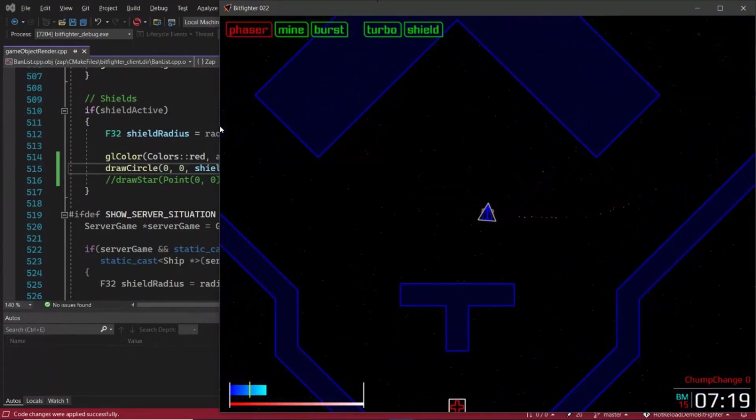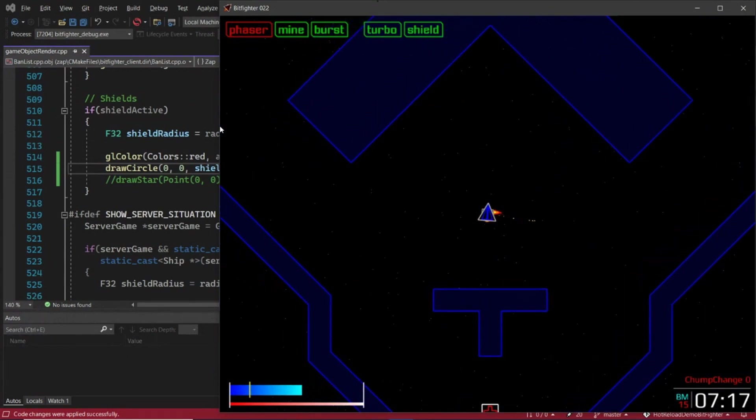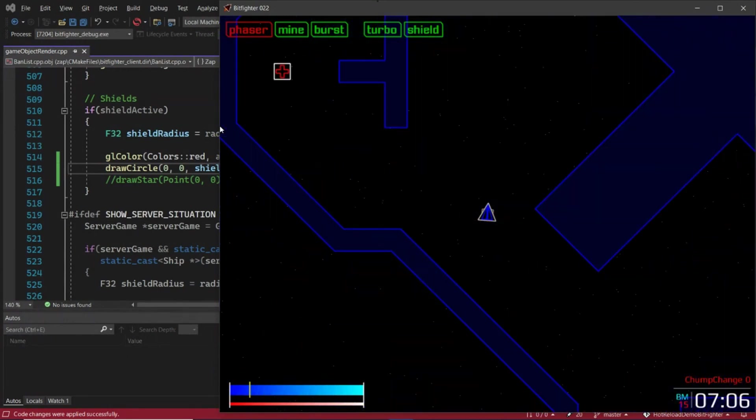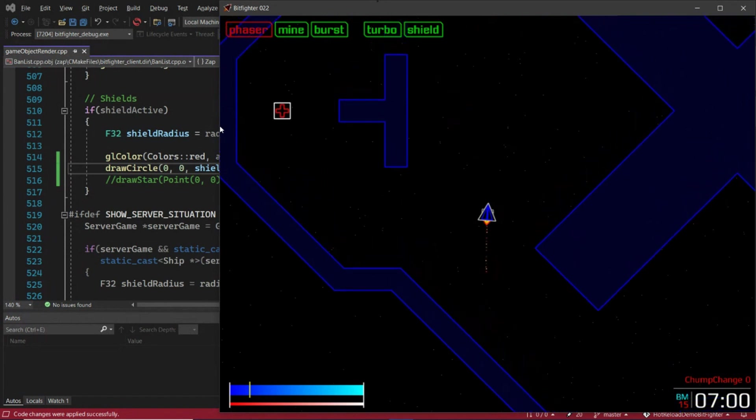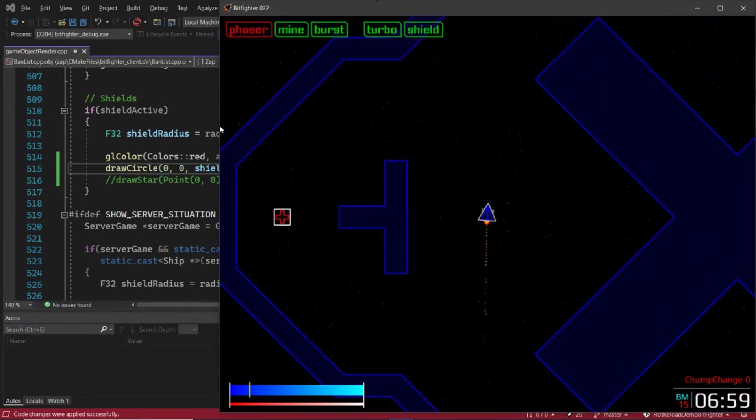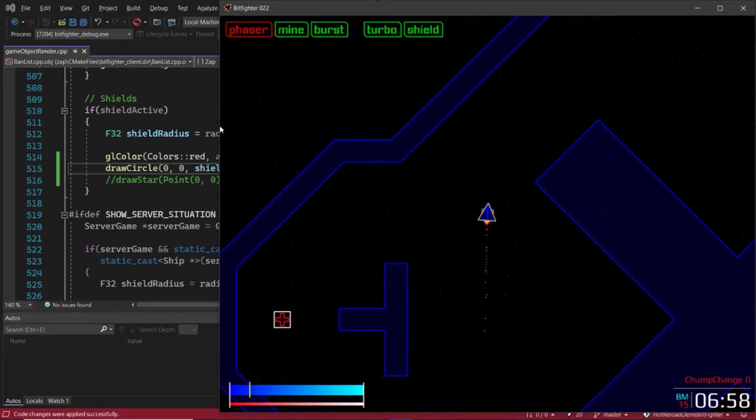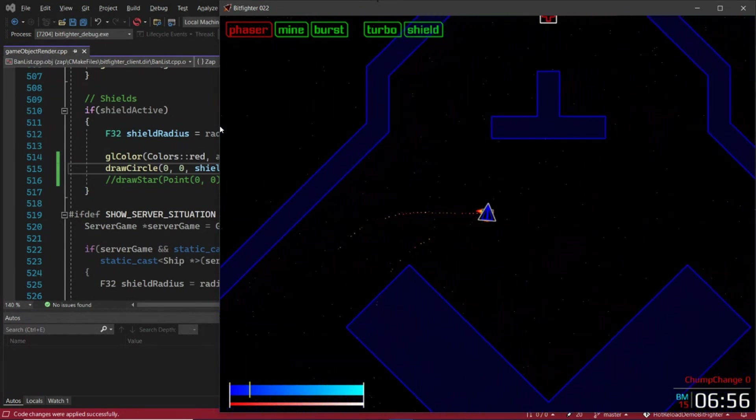What if you want to make a change? Without hot reload, you would have to close the game, recompile, relaunch the game, and click through menus just to get here.